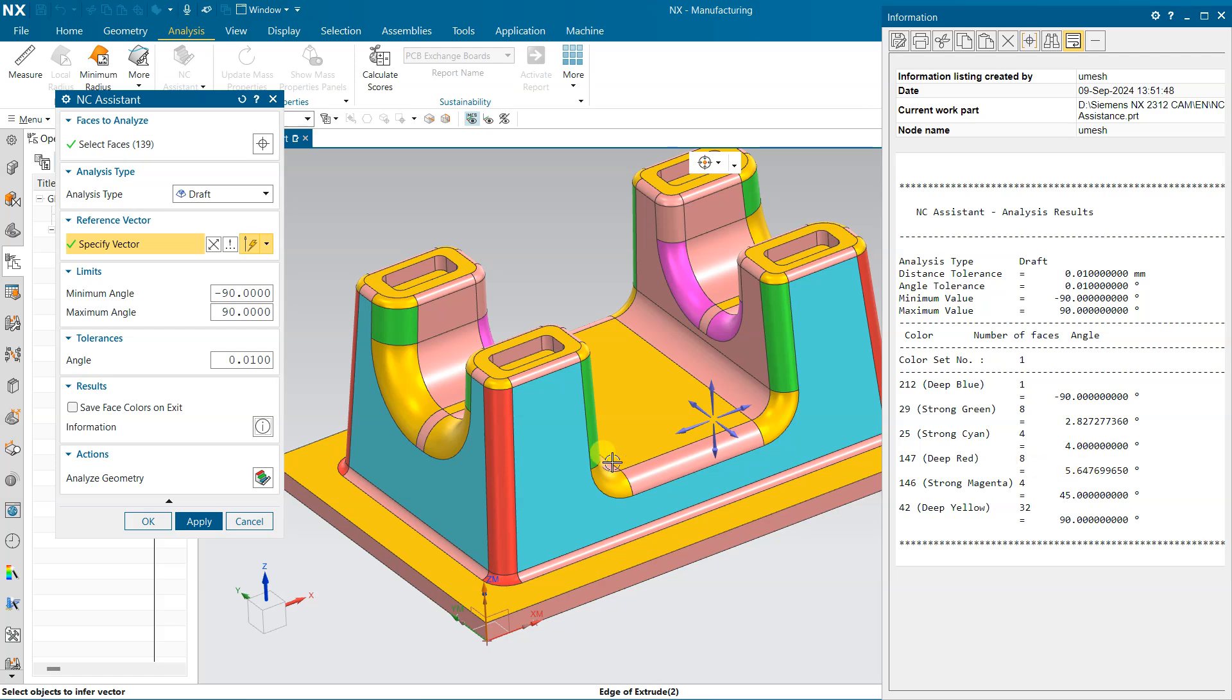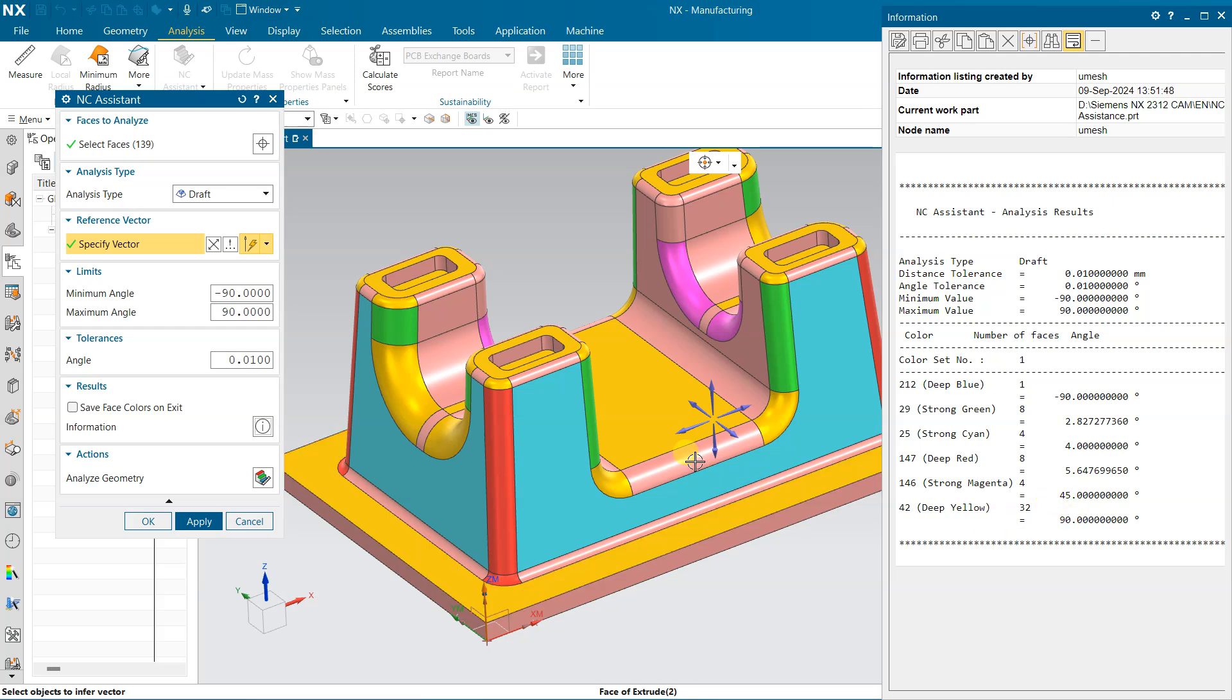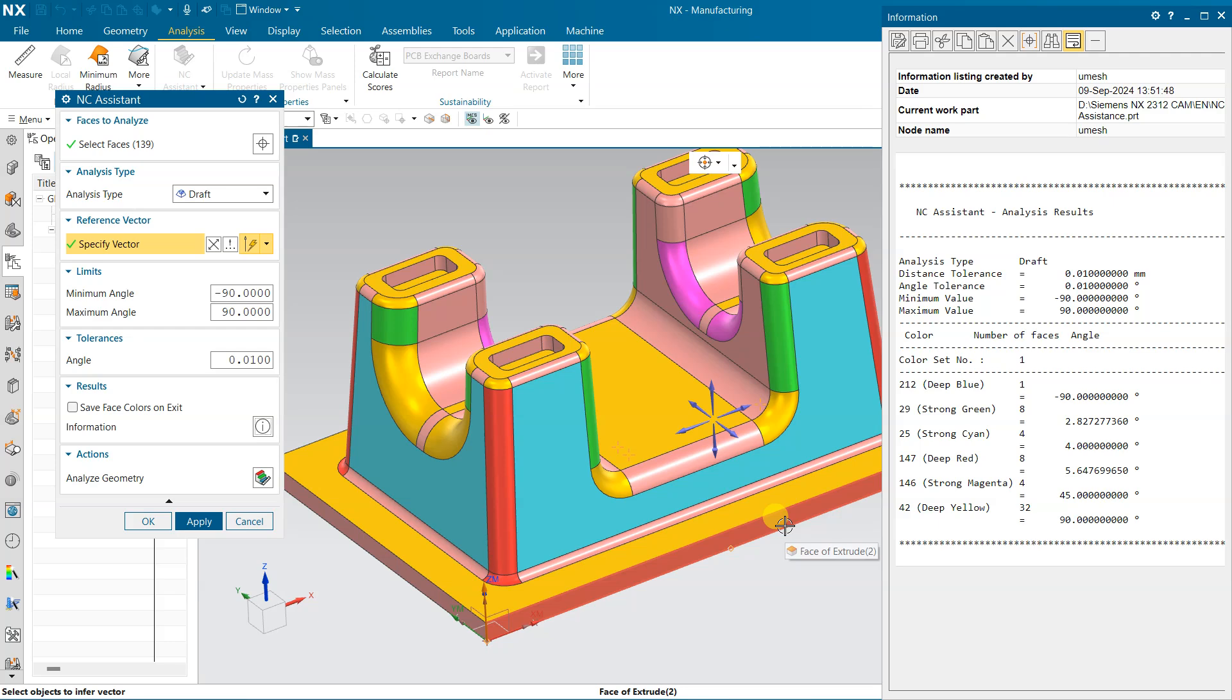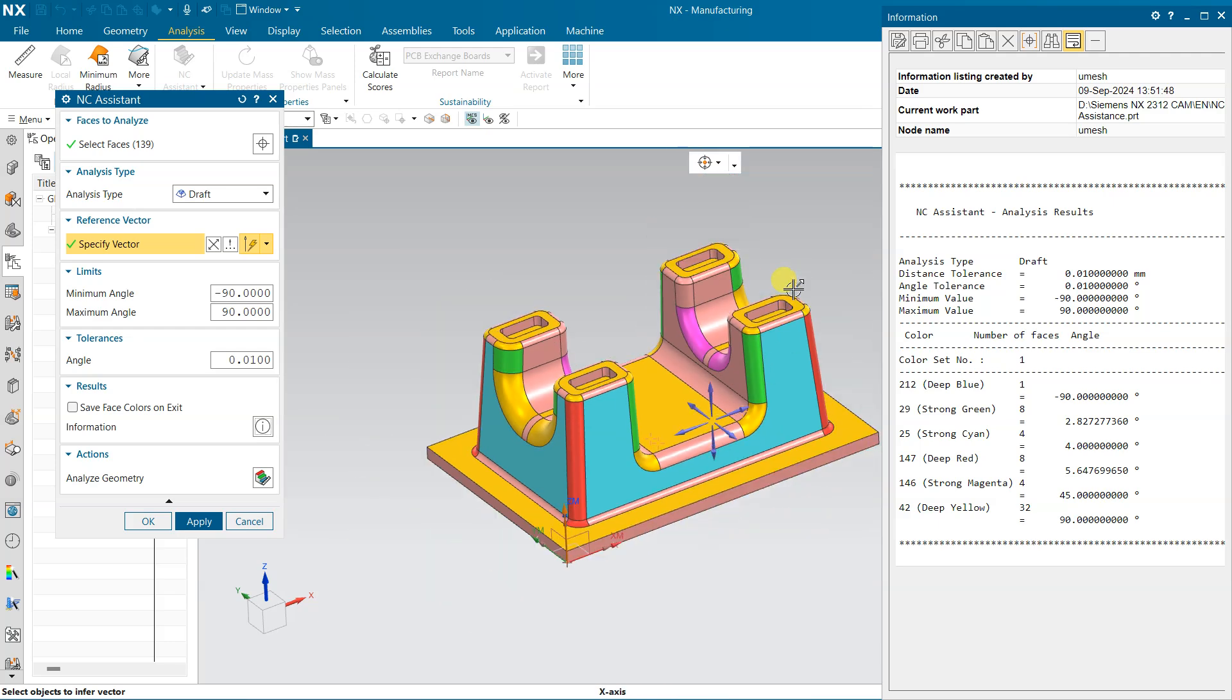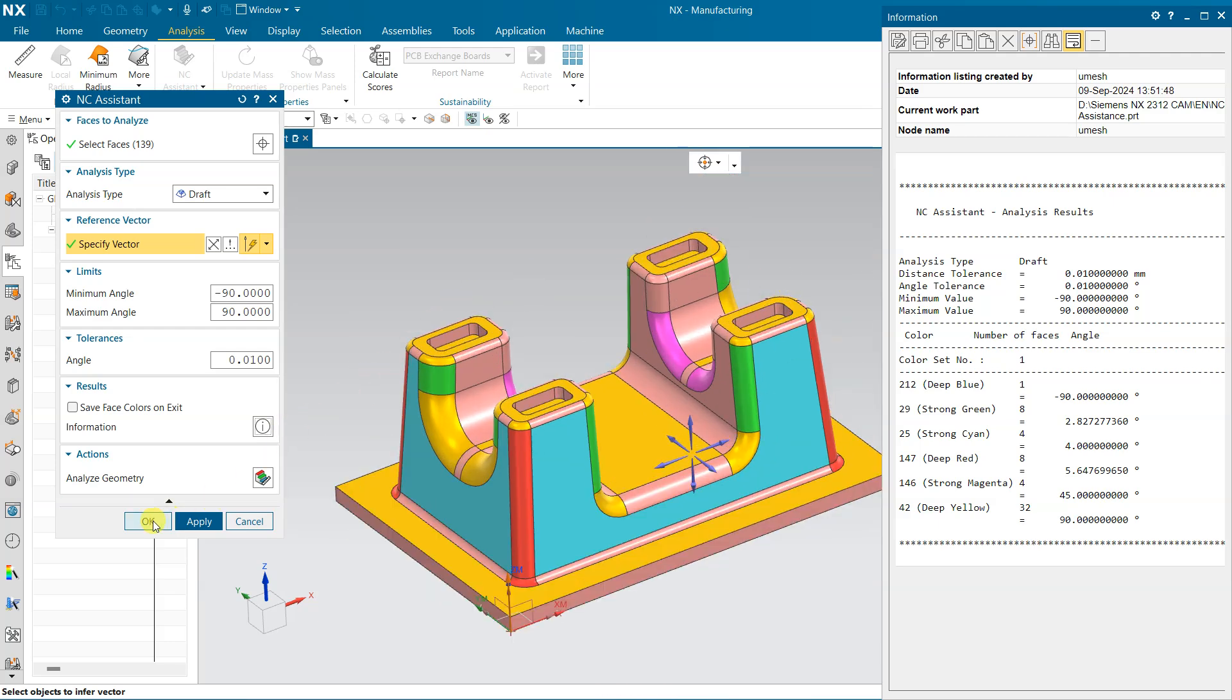And then 2 degree for this green. Cyan, for cyan 4 degree, this is a 4 degree. And red, red is 5.64 degree. Magenta, this is the magenta, 45 degree. And yellow is 90 degree, this is 90 degree, right.